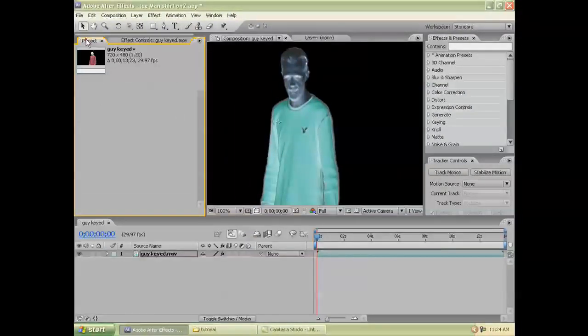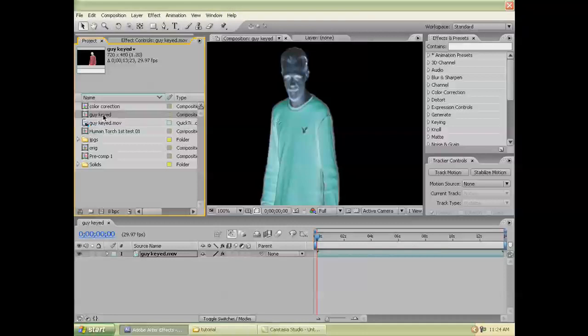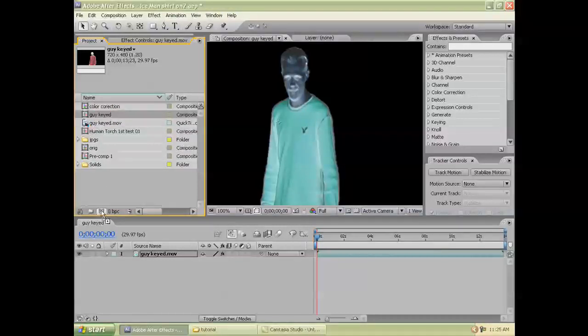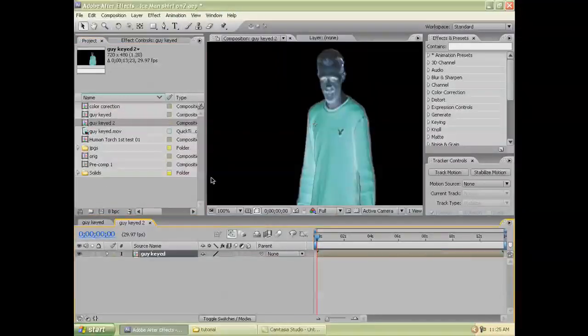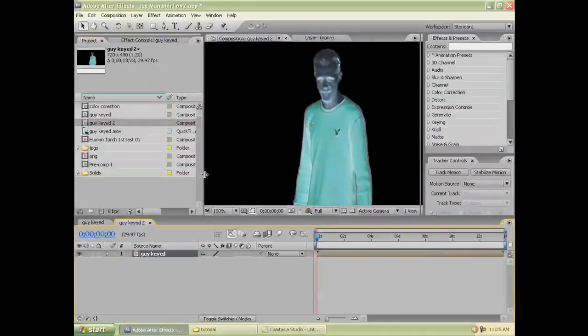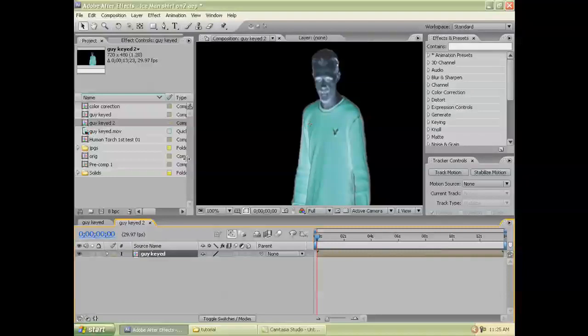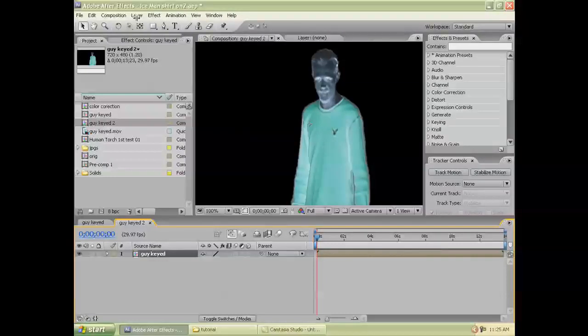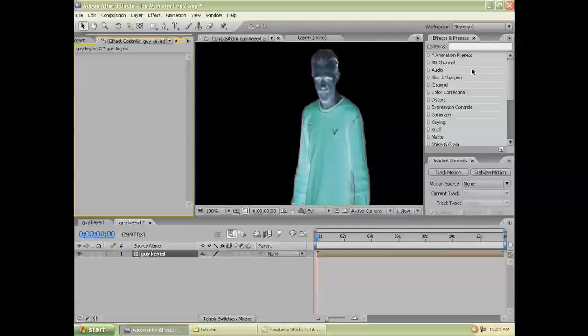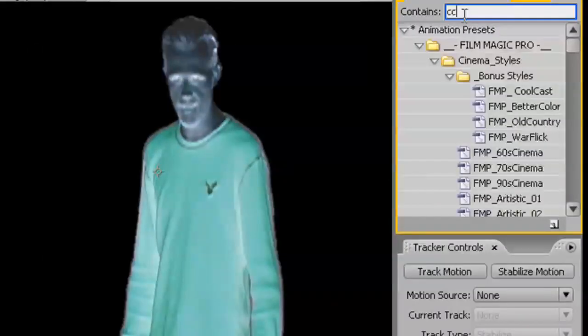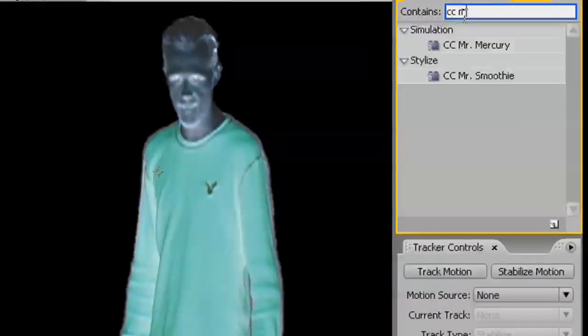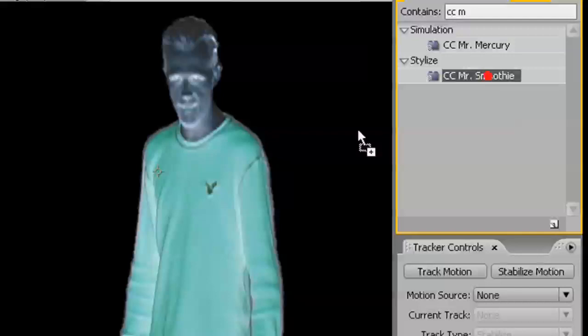So, we're going to take that and we're going to drag that into a Make New Composition. This is where we're going to apply our effect. So, I type up here, CC Mr. Smoothie.